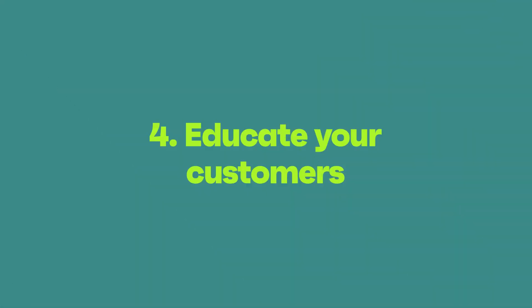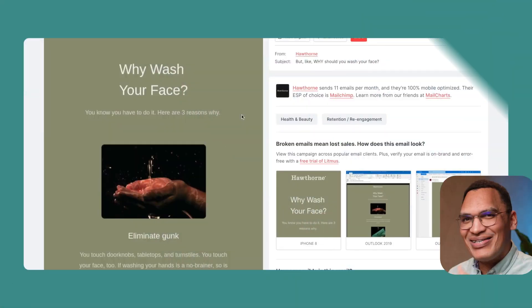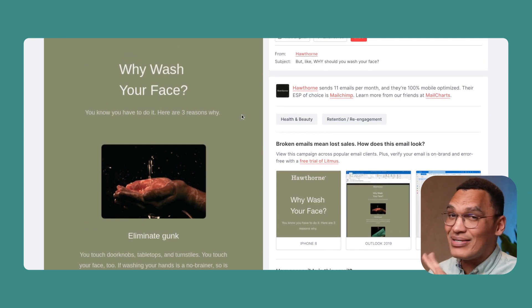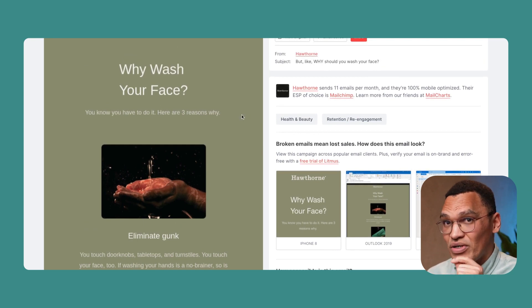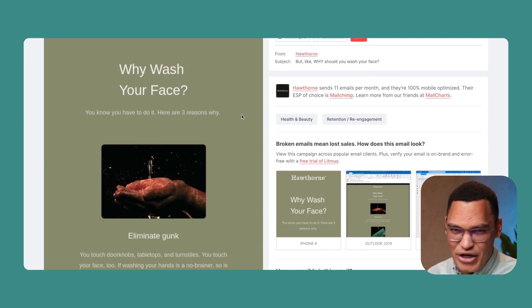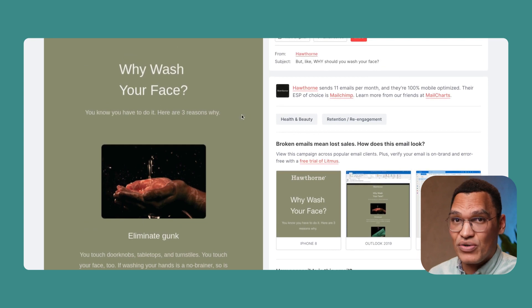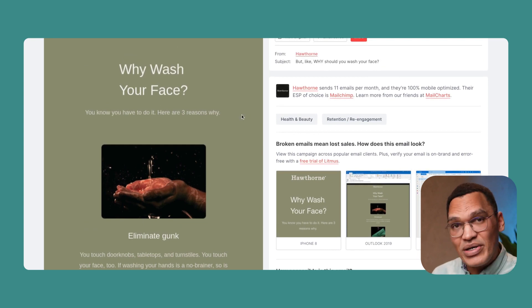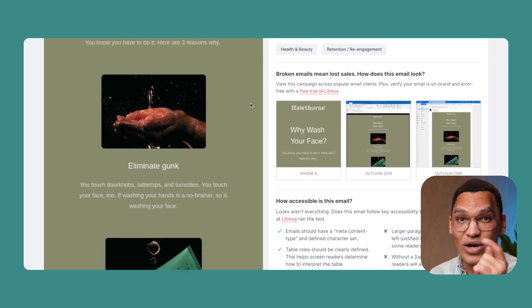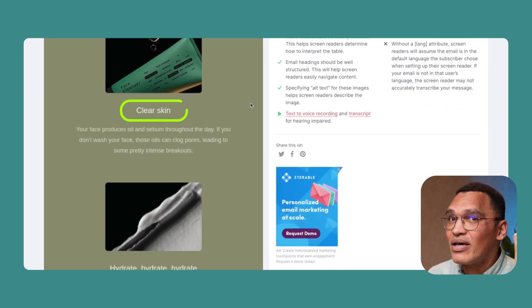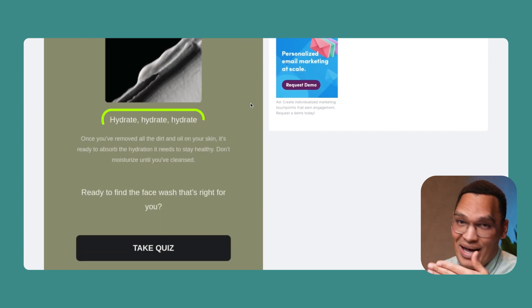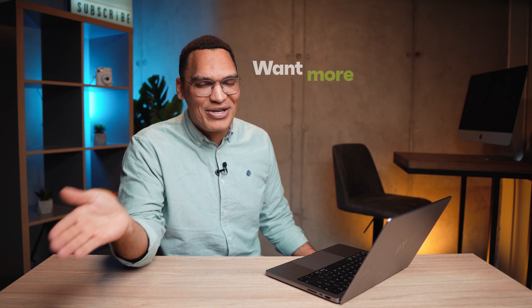Tip number four: educate your customers on how to use your product. This great educational email example — though not technically an order confirmation email — shows what's possible. If your store is focused on a narrow range of products, like skincare, you could include a shorter version of this in your order confirmation email. By explaining how to wash your face, eliminate gunk, clean skin from oils, and hydrate, they educate customers on the benefits and basics of skincare. Equipped with this information, customers are much more likely to experience the full positive effects of your products, leave a positive review, and come back to buy more.